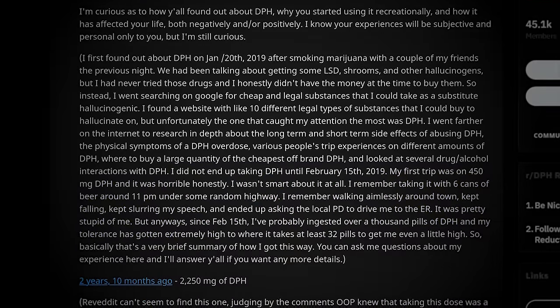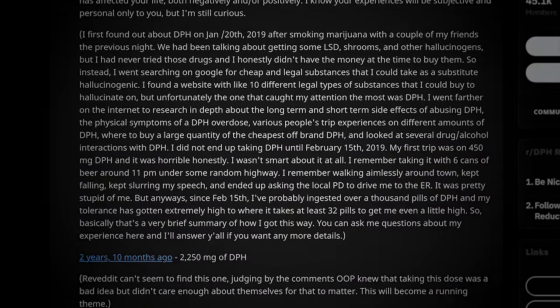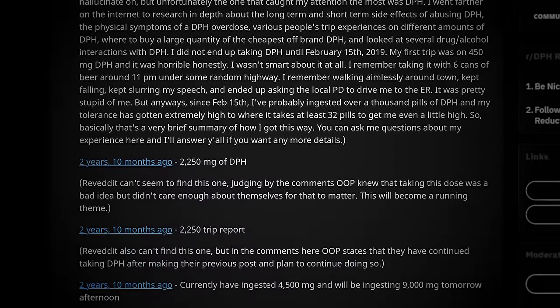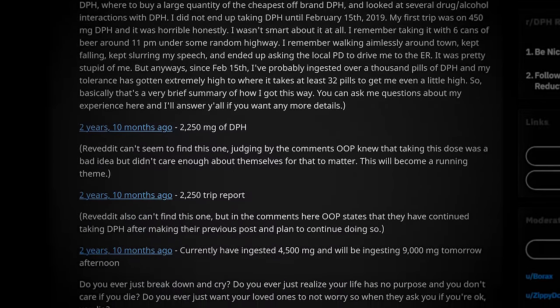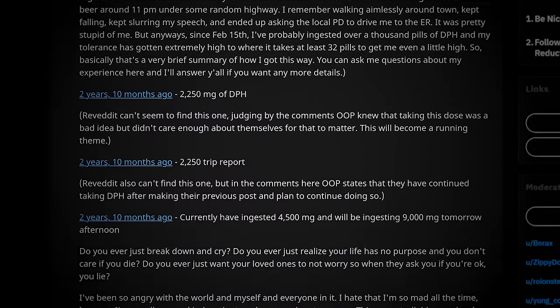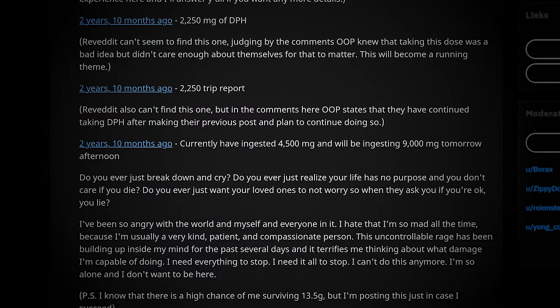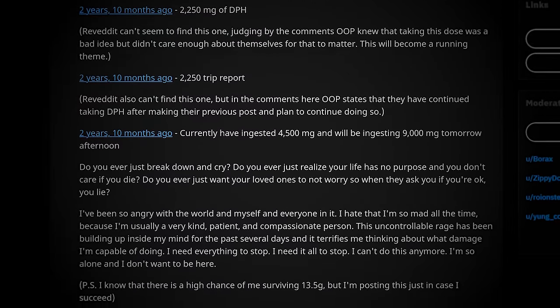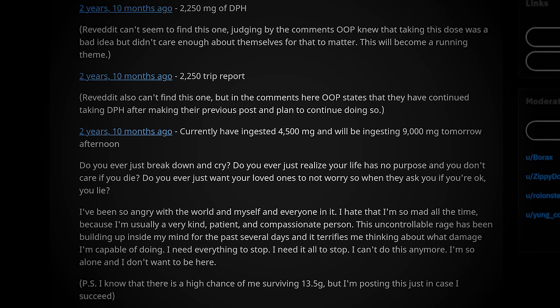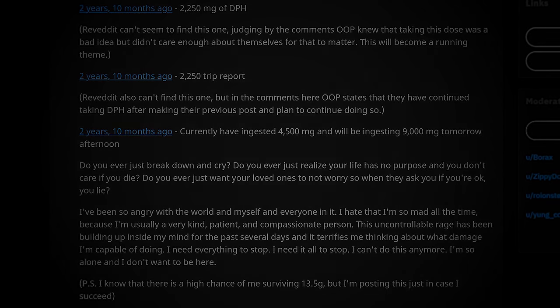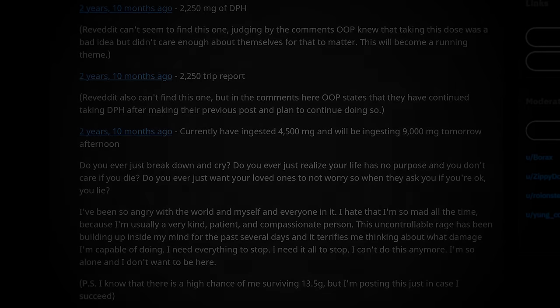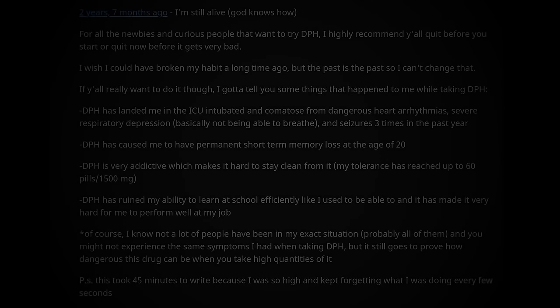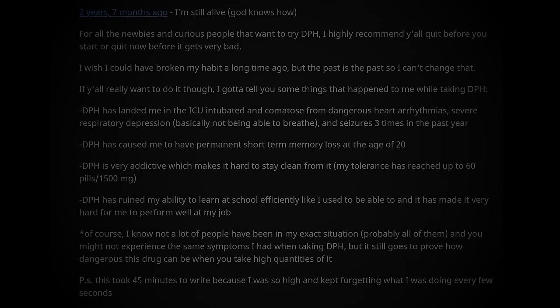Later that month, TOPF2 made three separate posts that detailed his plans to take dosages between 2,000 and 4,000 milligrams, which is between 80 and 160 times the recommended dosage. These posts reflect a great deal of personal despair and self-loathing, explicitly stating that he is unworried about his chances for survival at these high dosages.